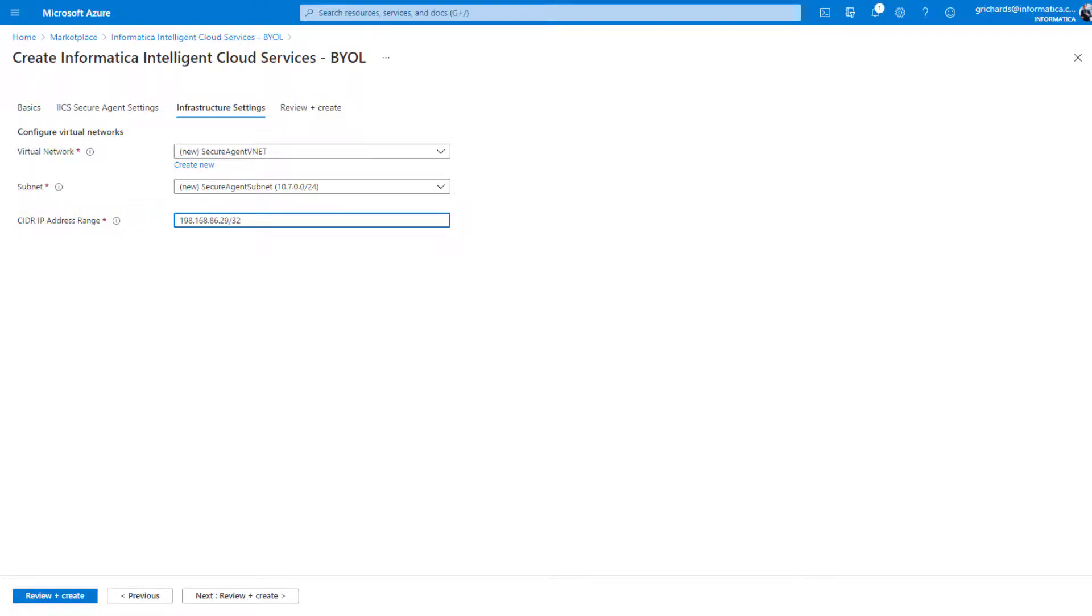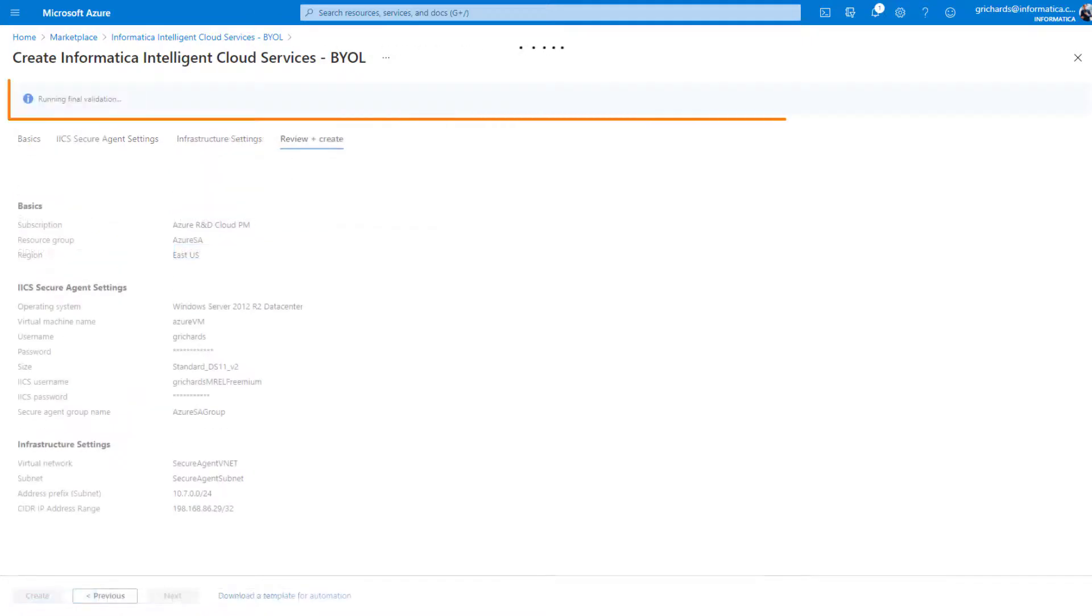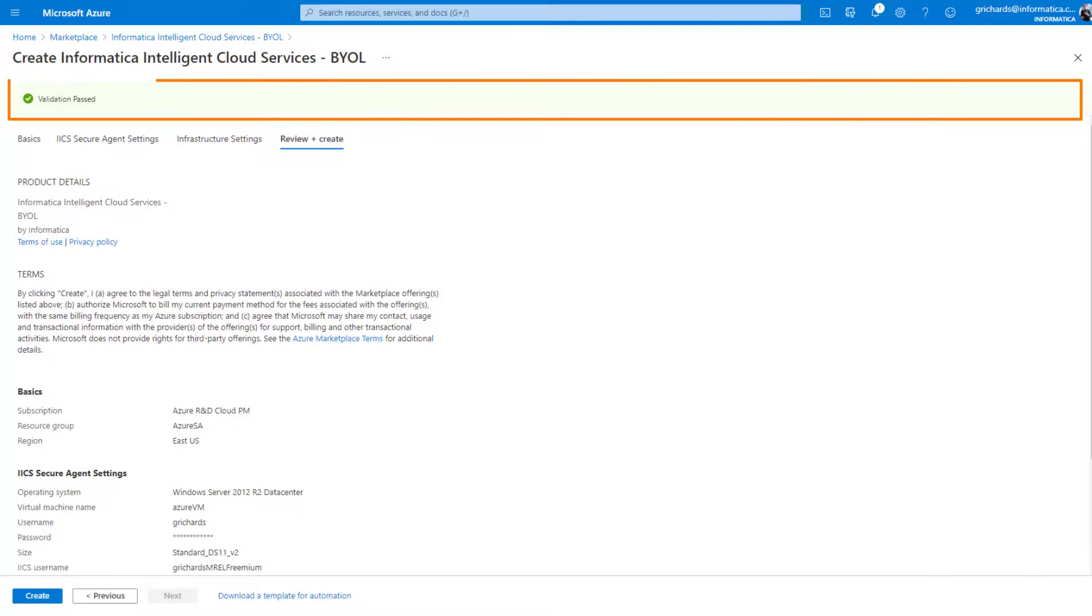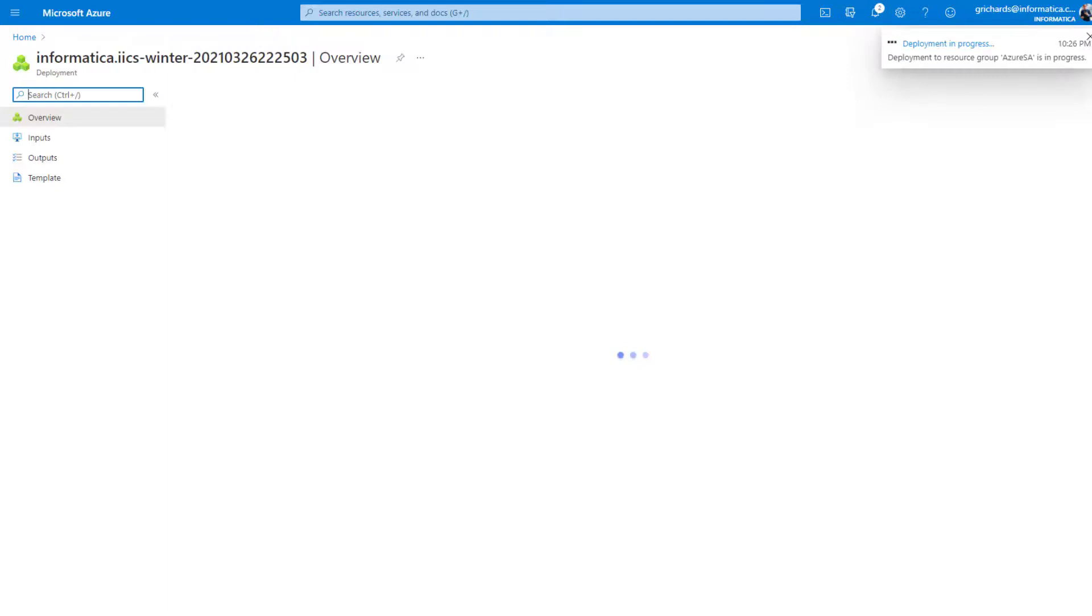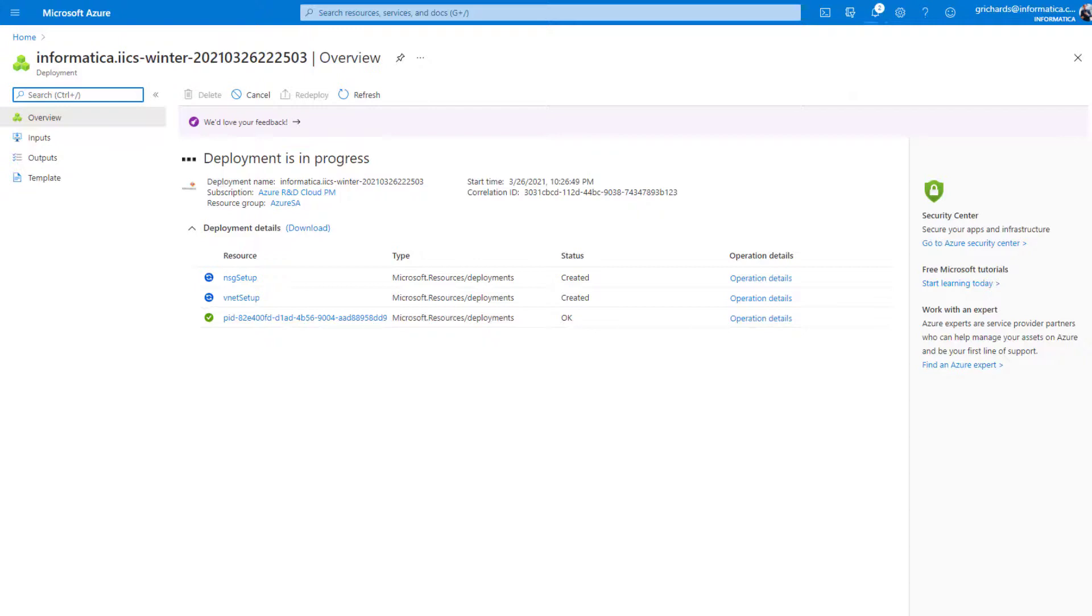Now that we've entered all the information we need, click Next to validate it. Now let's create the secure agent. It may take a few minutes to deploy from Informatica Intelligent Cloud Services to the Azure Virtual Machine.